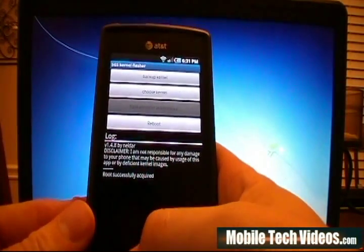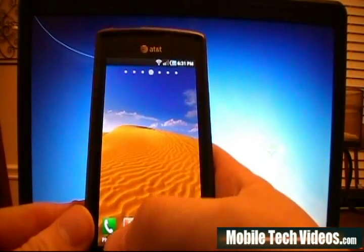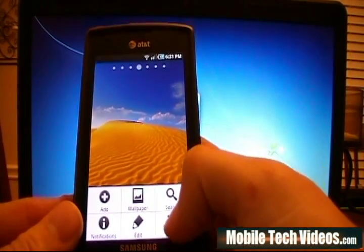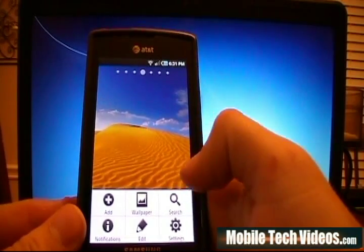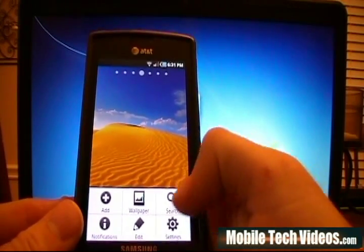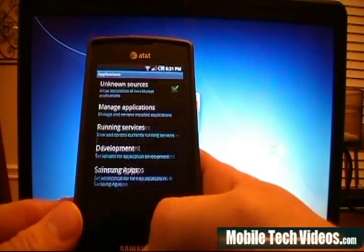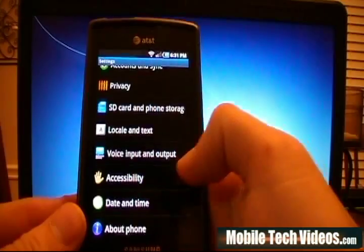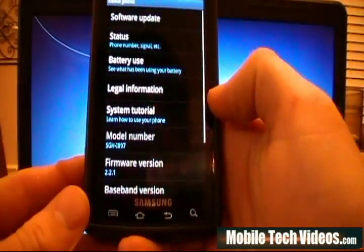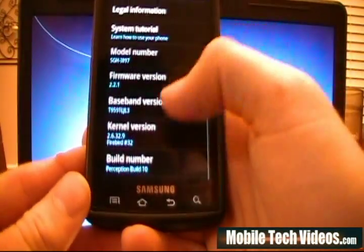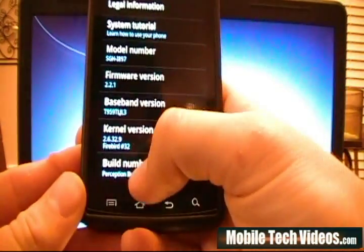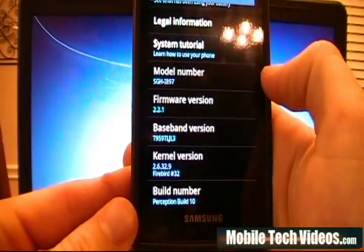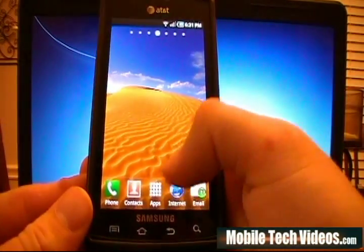One thing we want to check first to establish: this is Perception Build 10 — not 10.1, but it is 10 — so it's running the Firebird kernel. If we go into About Phone, we can verify that we are running Firebird number 32 right there.